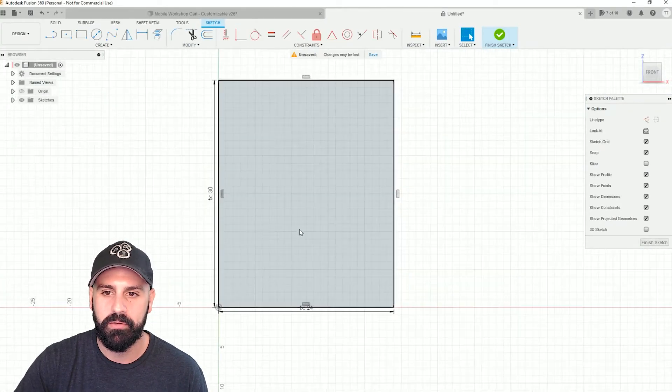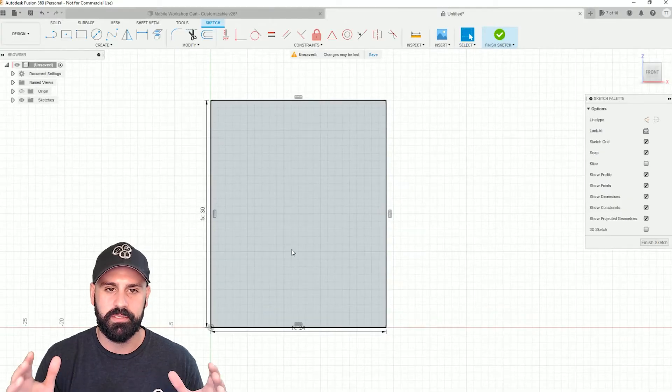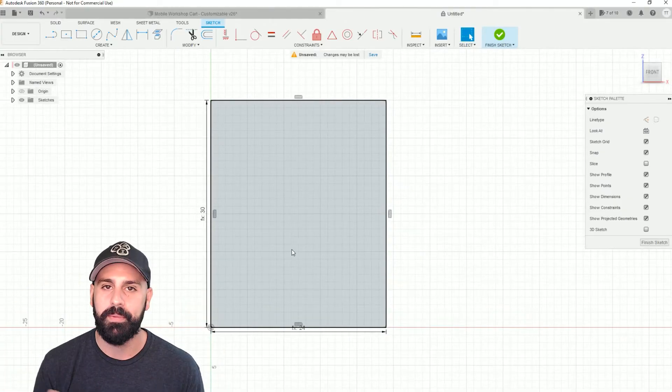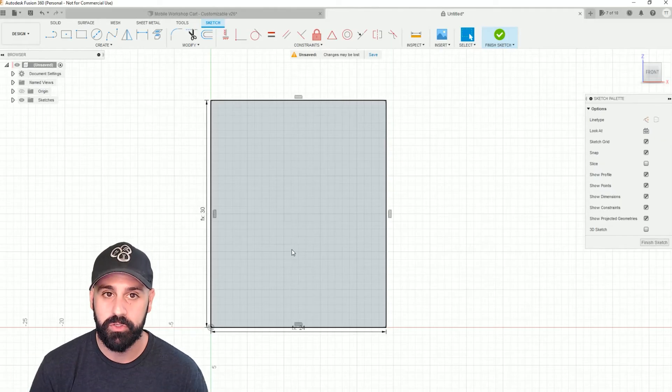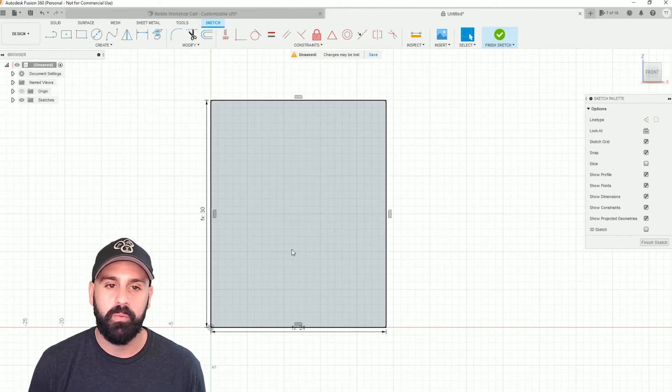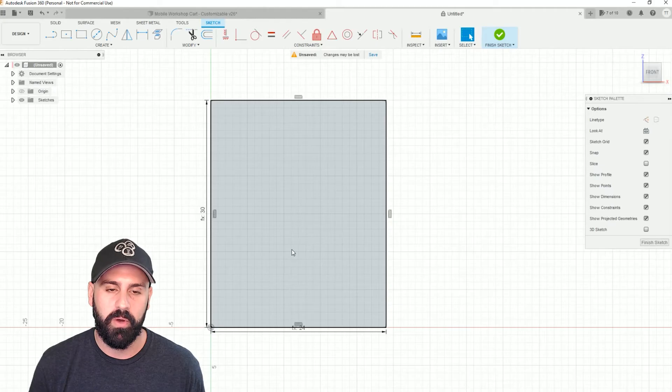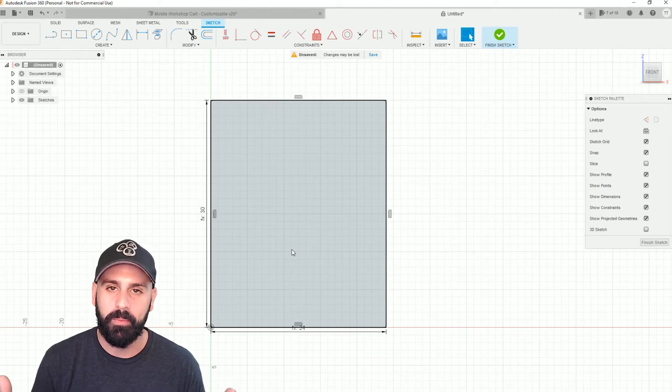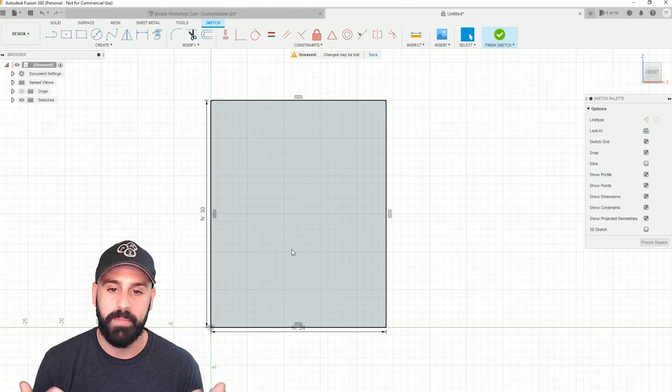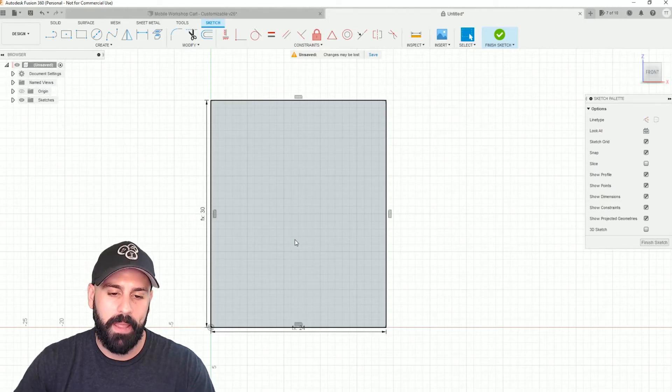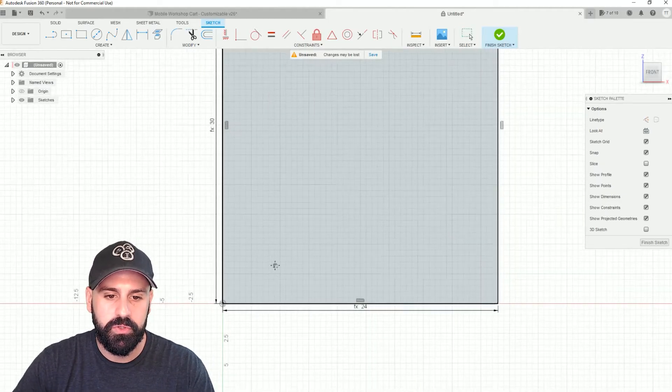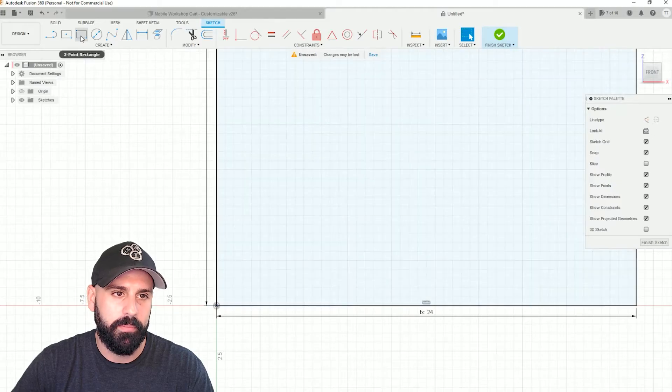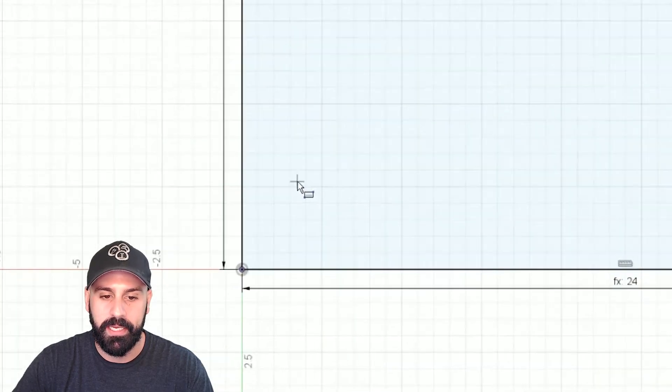Press enter. And now that we're all good, we can press enter again and it locks in the drawing. So I'm going to zoom out a little bit. So now you can see that this is the overall width and height of the cabinet that I'm creating here in Fusion 360.